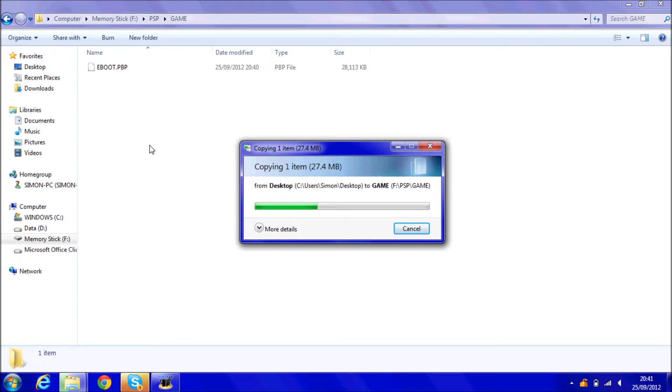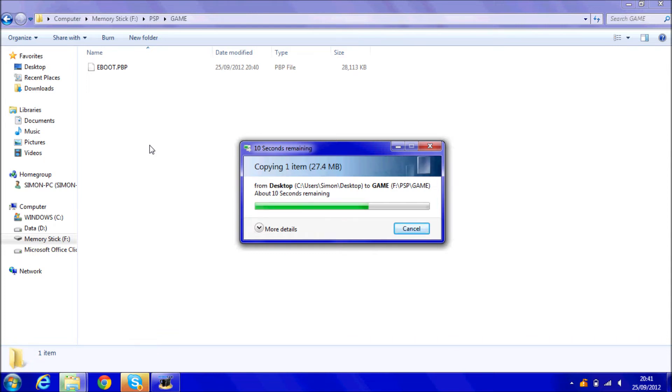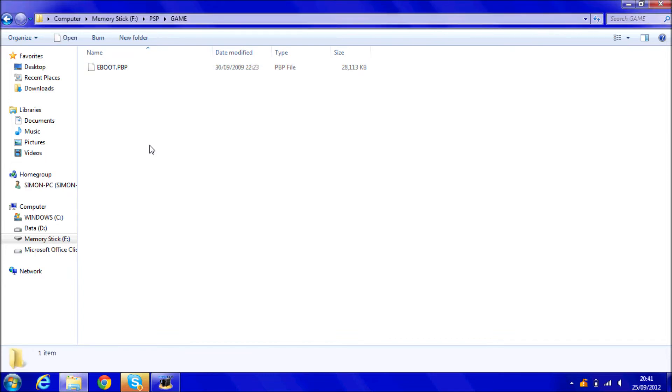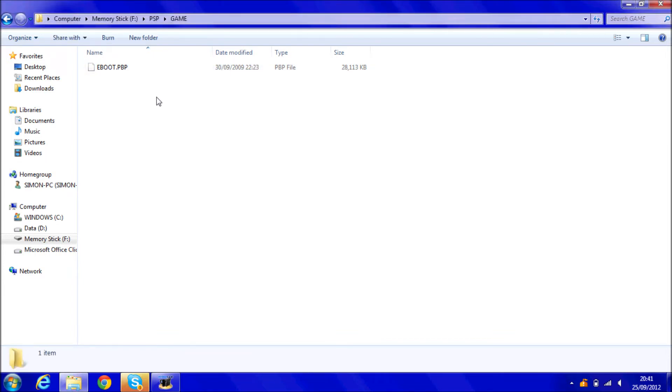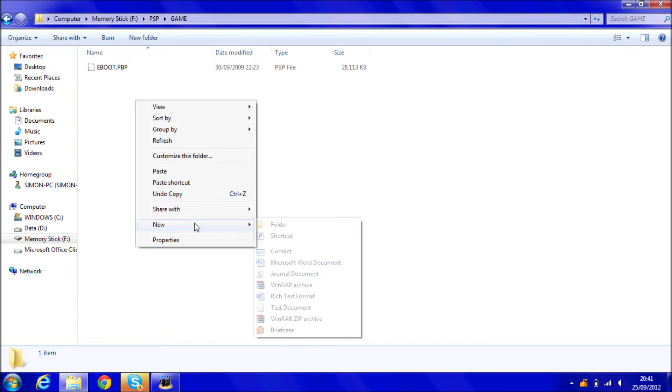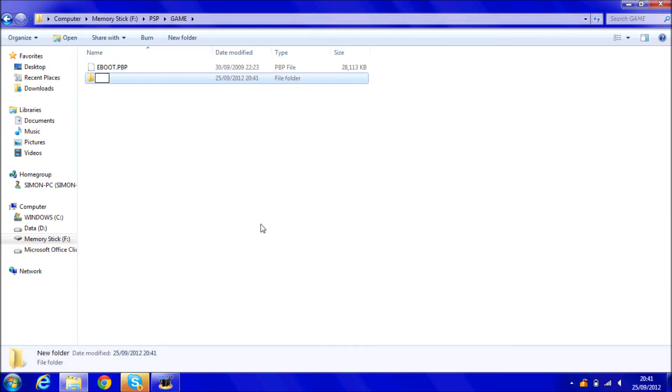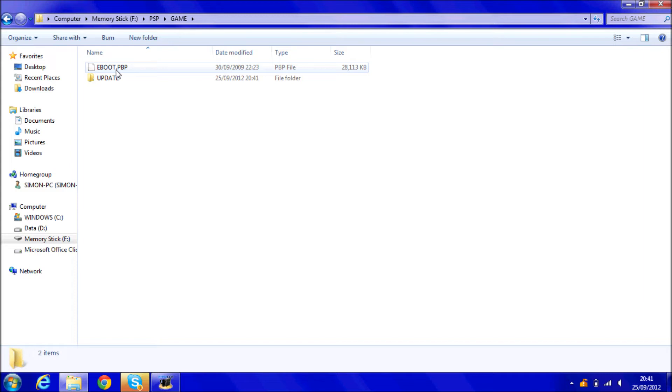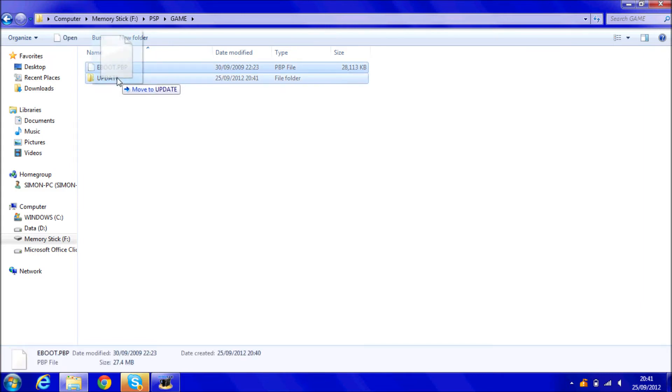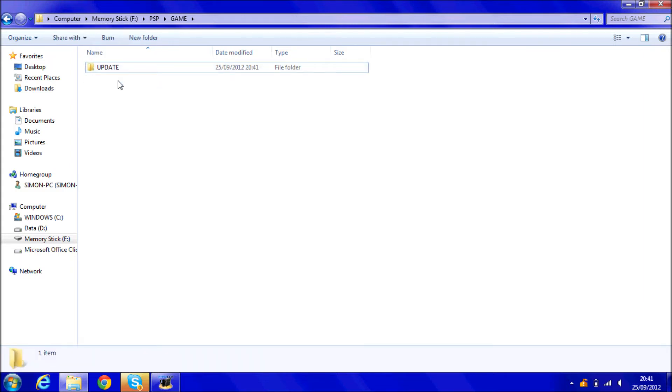And then once you've pasted it in, you need to create a new folder. So now that it's fully pasted in there, just right click, new, folder, and then in capital letters, call it update. And then just drag the eboot.pbp file into the new folder we've just created and it should be in there.